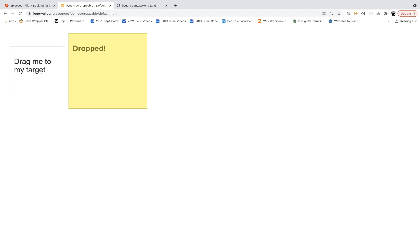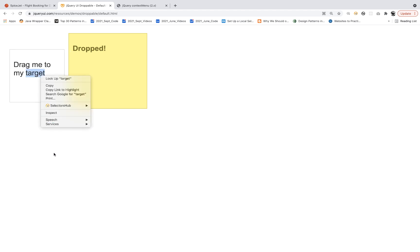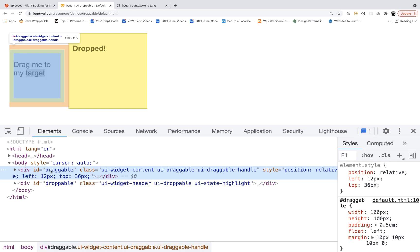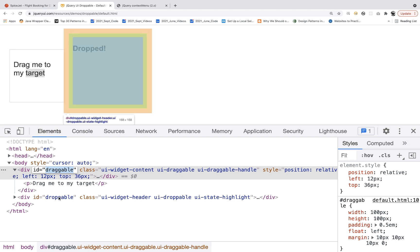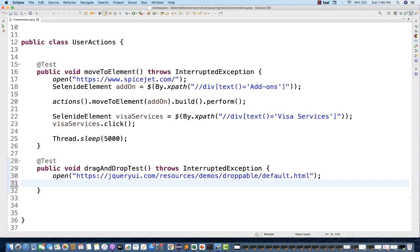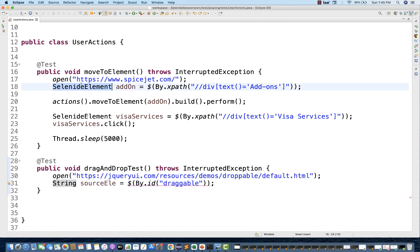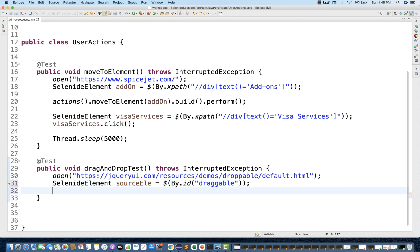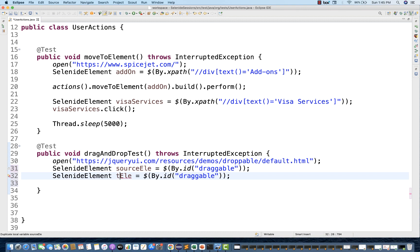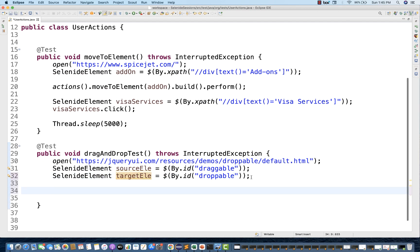I'm going to create two web elements. Let's inspect the draggable element — you can see the ID 'draggable' is available. And the ID 'droppable' is available for the second target element. I'll create a SelenideElement using `$by.id` with ID 'draggable' — this is my source element. And then I'll create one more SelenideElement for the target element with ID 'droppable'. So I have created two SelenideElements.